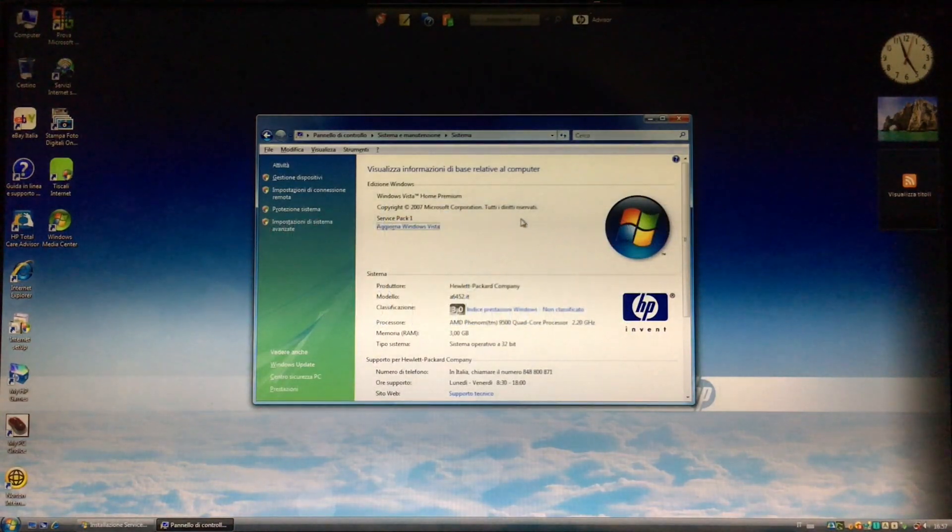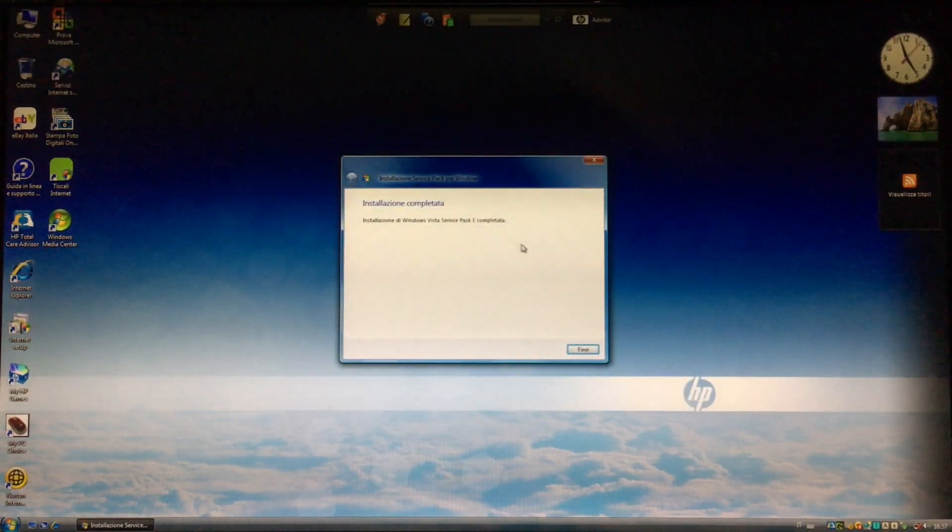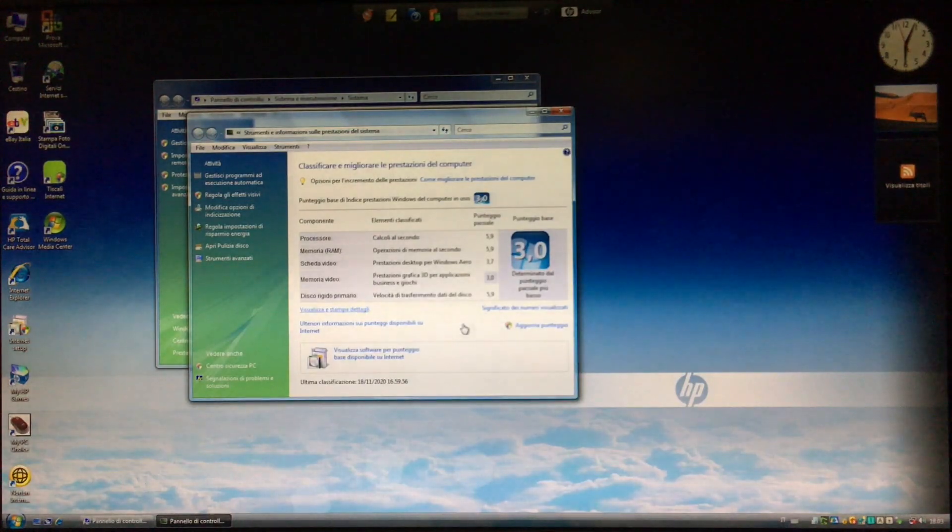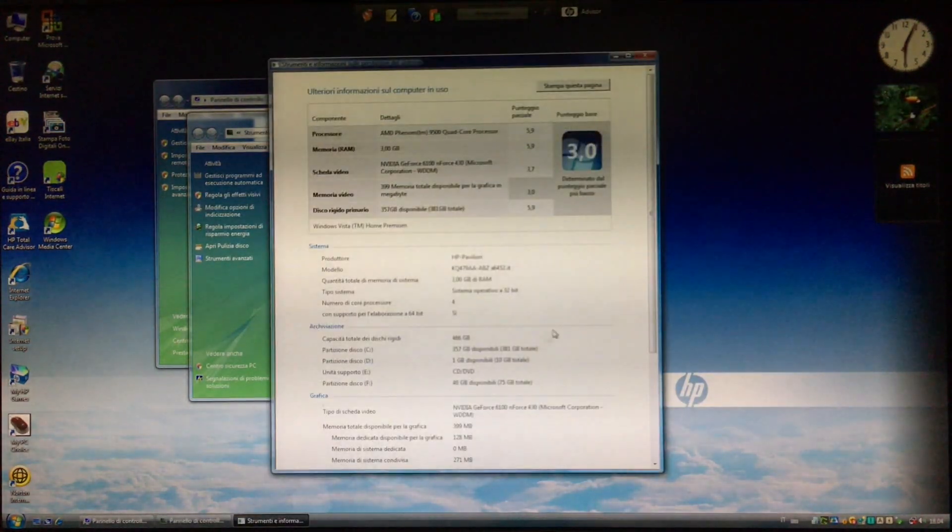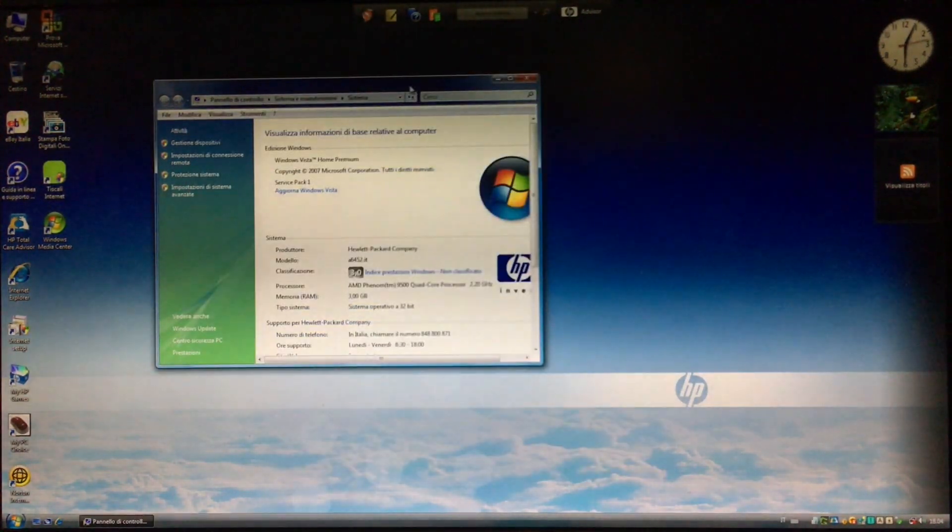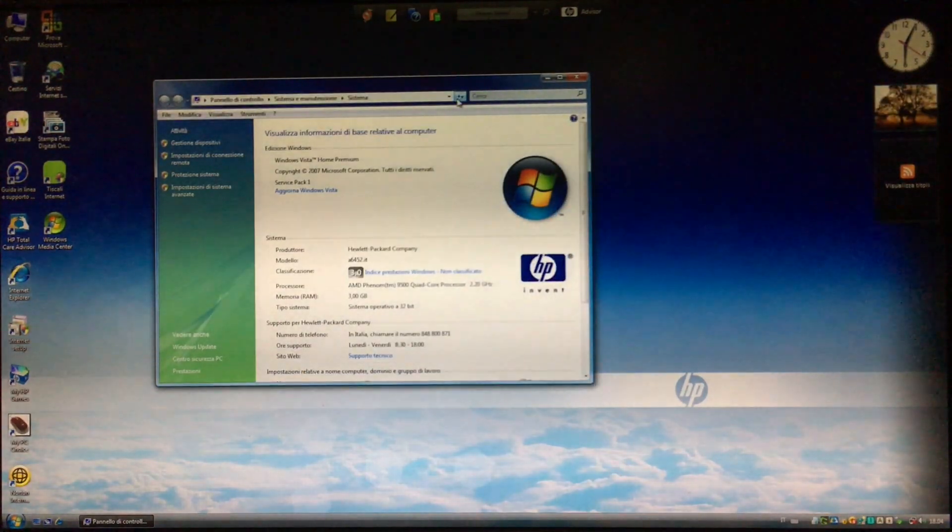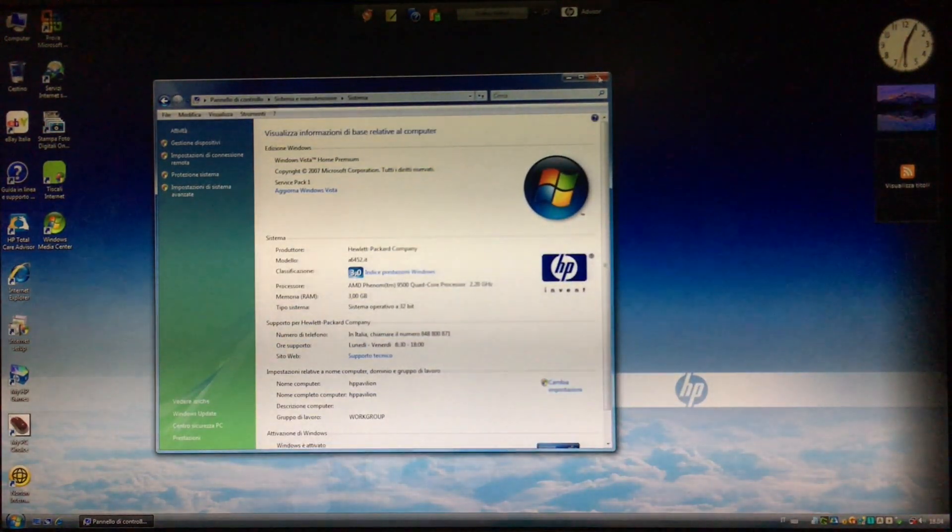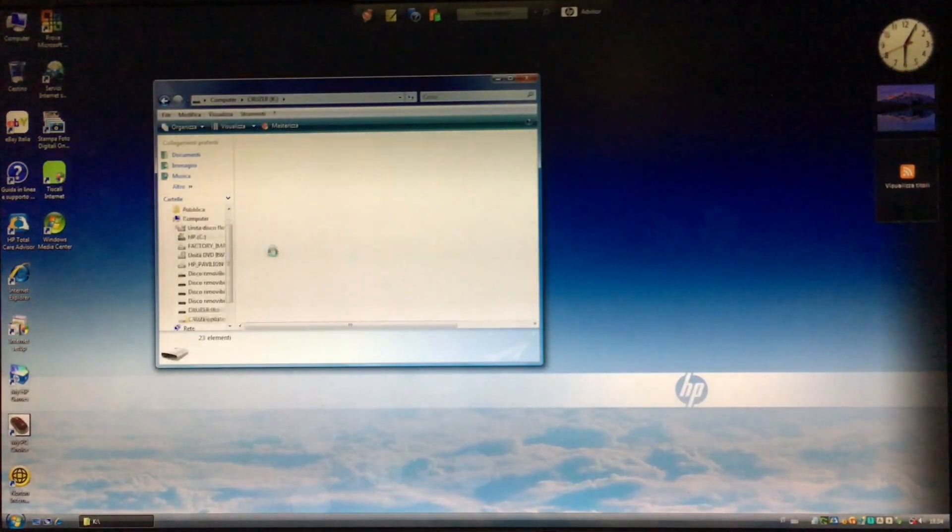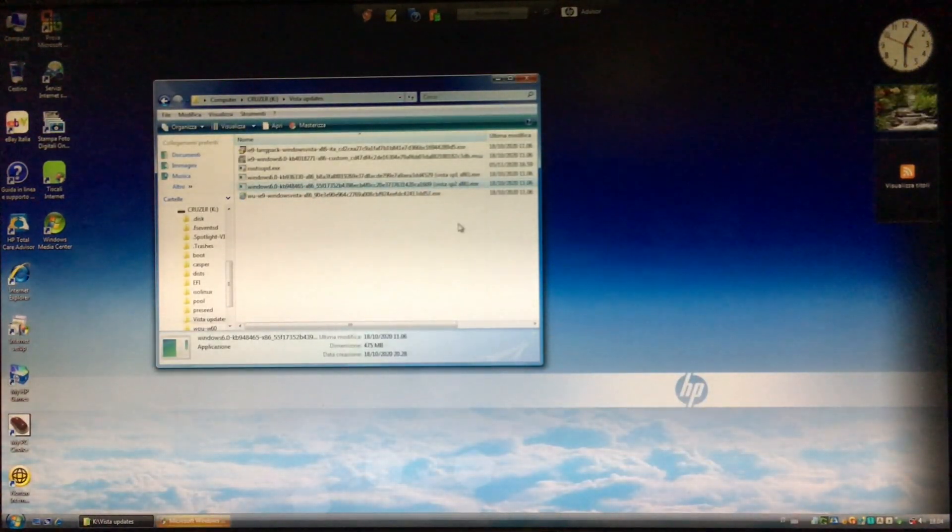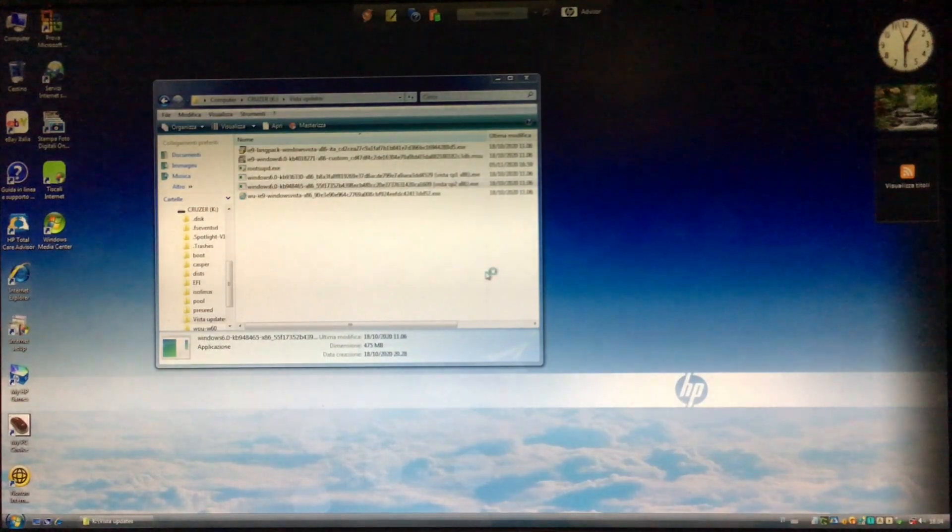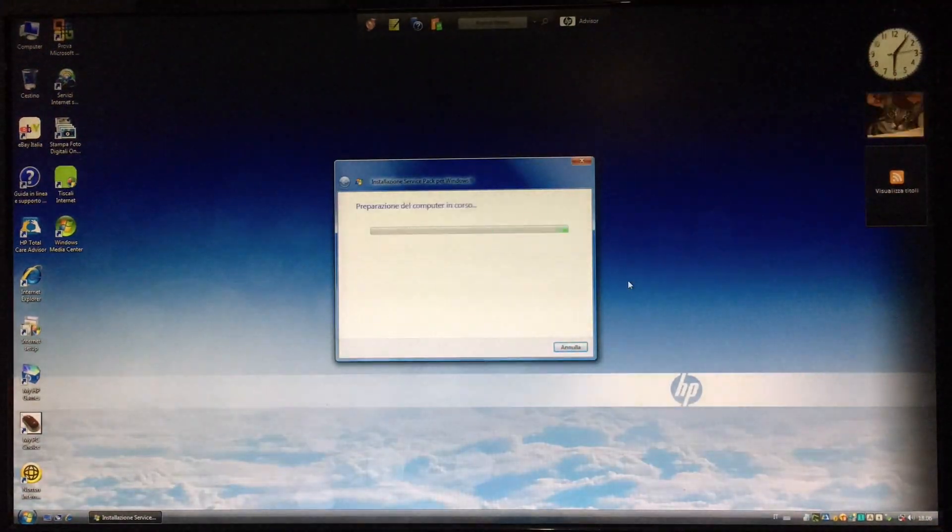Now it says the Windows Experience Index needs to be recalculated, so let's try it. The Vista Experience Index goes from 1.0 to 5.9, and this computer used to have a score of 5.2, but I switched from dedicated graphics to integrated graphics, which brought the score down to 3.0. Anyway, the performance for anything besides video rendering and video games is the same.